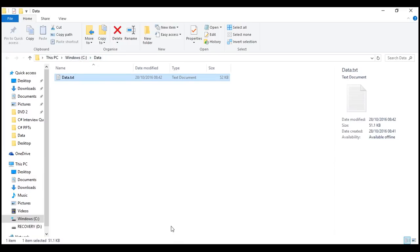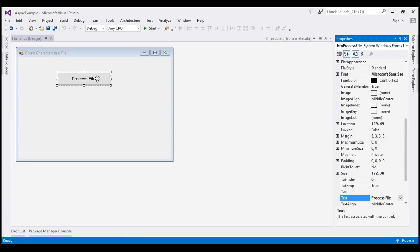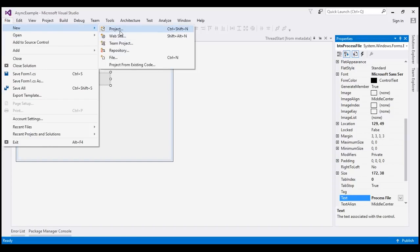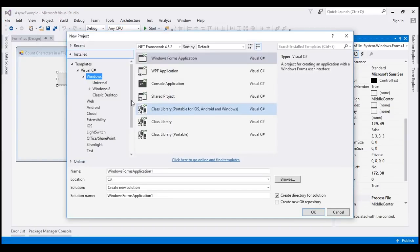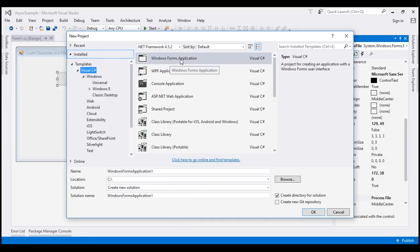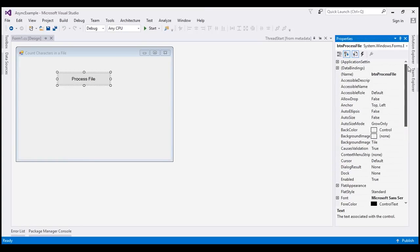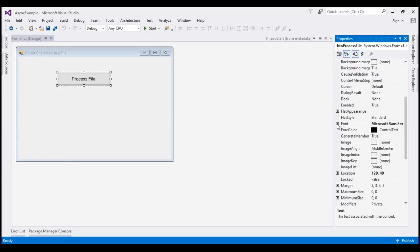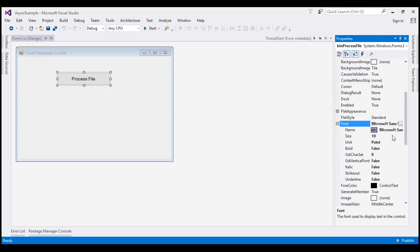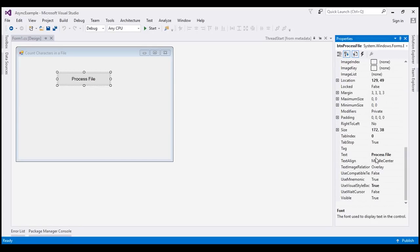I've also created a new Windows Forms application. To do so, click File, New, Project, and within the New Project dialog box select Visual C# and choose Windows Forms Application. I named this application 'async example'. On the form I have a button with its name set to btnProcessFile, font size 10, and text set to 'Process File'.